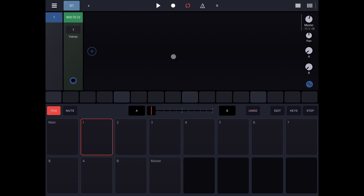Hello everybody, welcome to another tutorial on Beepstraight Drumbo, the Modular Groovebox. In this tutorial I would like to extend from where I left off when I talked about the MIDI sequencer capabilities. I'm going to use the standalone version for now, but you can use the same concepts in AUV3. We are going to go through the step components, which will take the use of Drumbo to another level when it comes to MIDI sequencing.